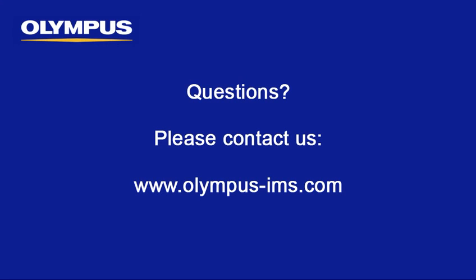In this instructional video, we have covered manual MIA within the Olympus Stream image analysis software. We hope this video has been beneficial and we invite you to contact us directly with any questions.